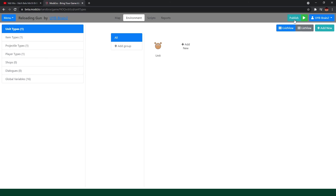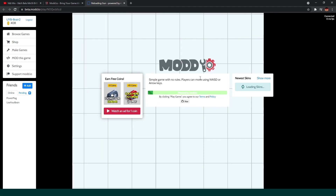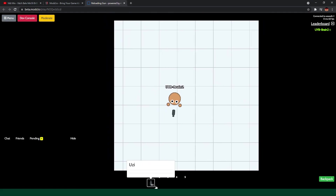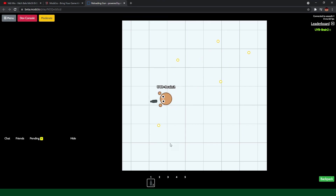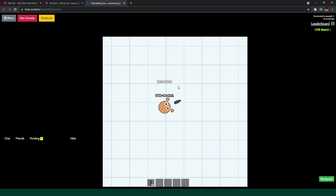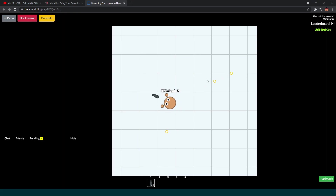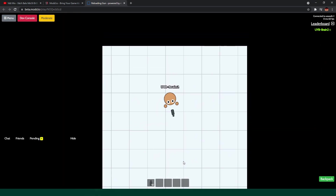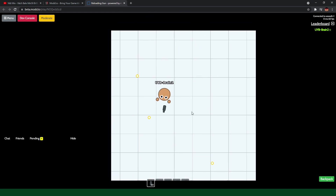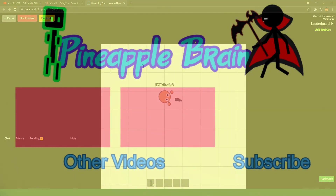Now we are going to test it out, so we publish the game and play the game. Let's wait for a while — refreshing. So after we enter the game, we got a Uzi with 30 ammo. Let's use them all — we got 0. When we press R, reloading — and it is reloaded after a few seconds. We use it again with 10 ammo left and reload again. We could reload it normally again.